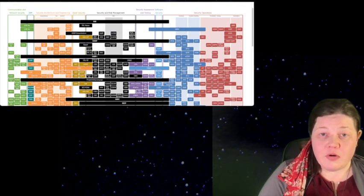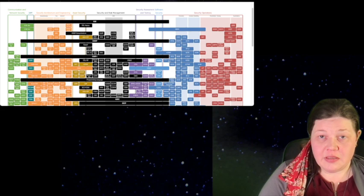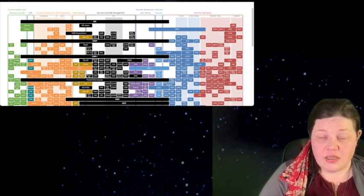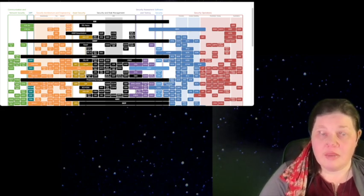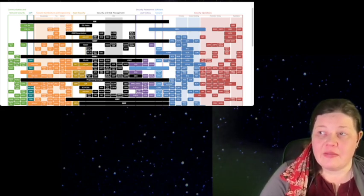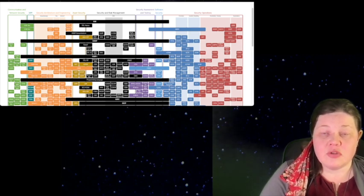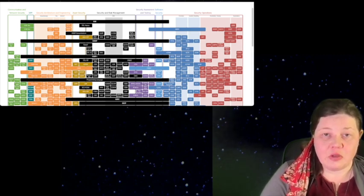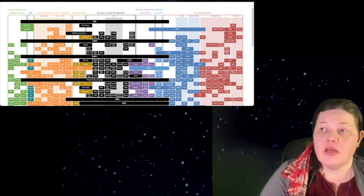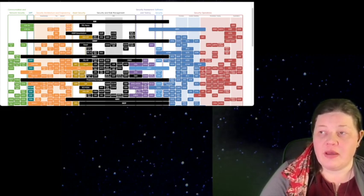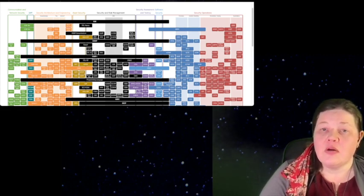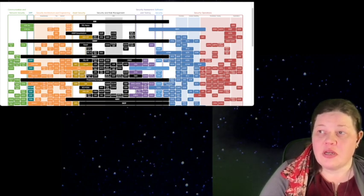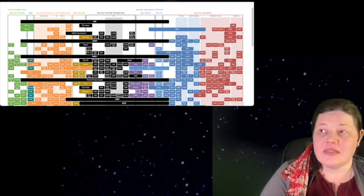However, no matter when you're watching this, the structure is going to be the same. I recommend starting at the top for navigation because those are the eight different large categories that things are broken into. So if we start from left to right, we have communication, network security, identity, access management.